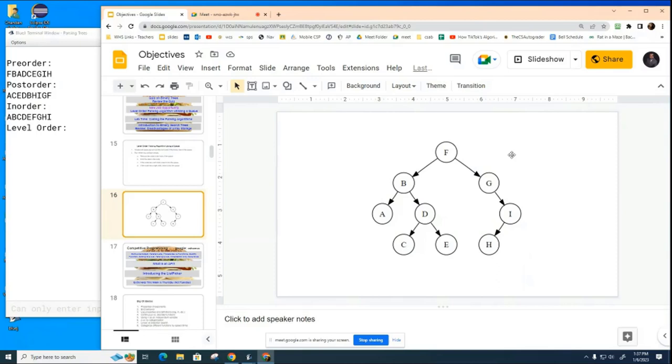We're now going to talk about level order parsing. We should print them F, then BG, then ADI, then CEH. So one level at a time we should print them. This one's a little bit more complicated and we need to use an auxiliary data structure.